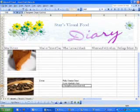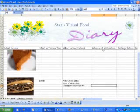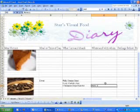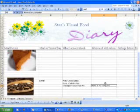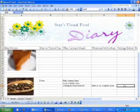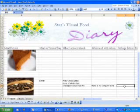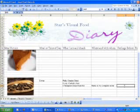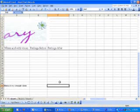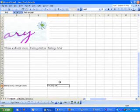Tab over to the next column — where and with whom. I was home at my computer and I ate alone. For feelings before, I wasn't really hungry but I knew it was dinner time and I didn't want to eat too late, so I'll leave that blank because I really didn't feel anything. Feelings afterwards: I felt very full and heavy, but not lethargic.